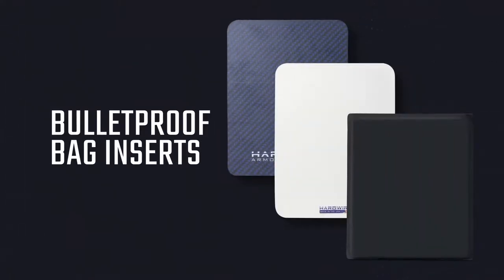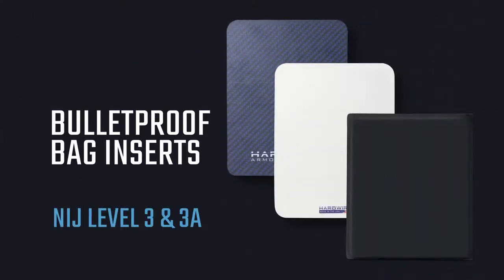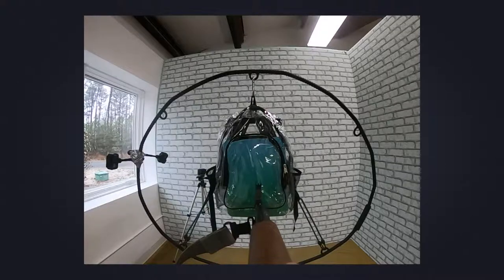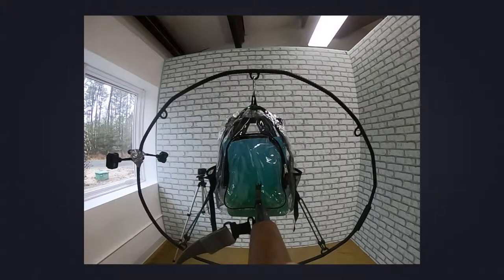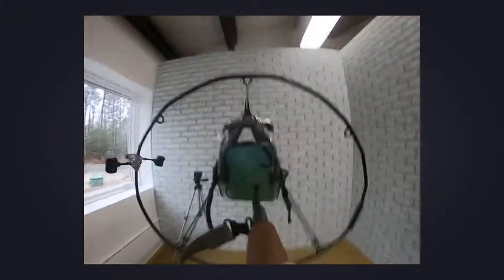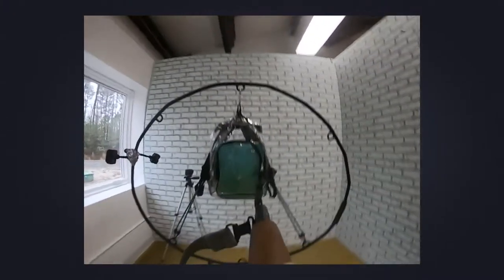Hardwire bulletproof bag inserts are designed to seamlessly slip into your life and give you and your family discreet protection in an active shooter emergency.